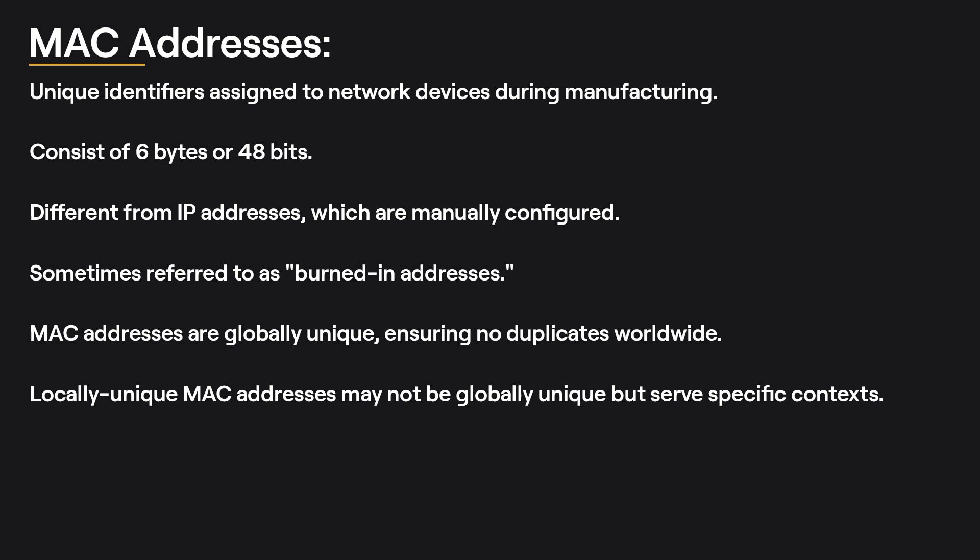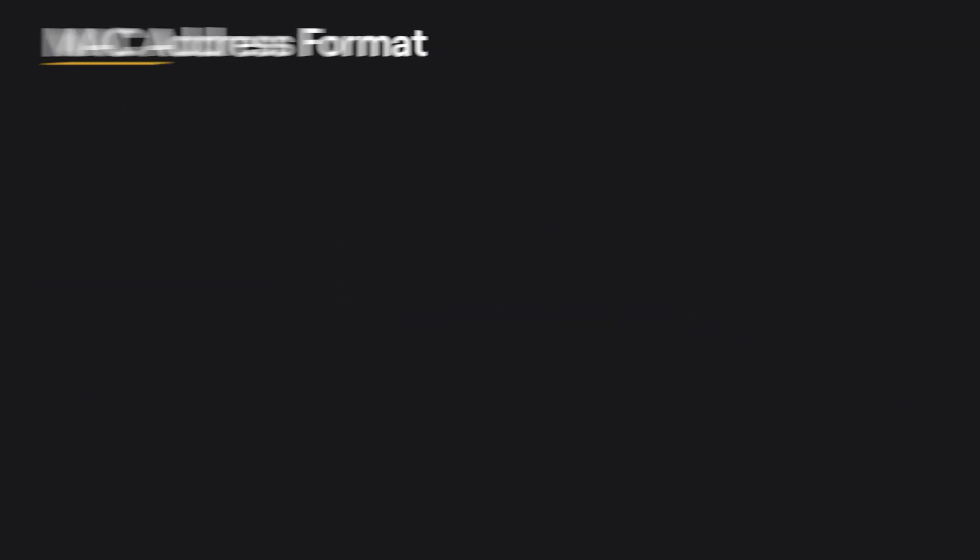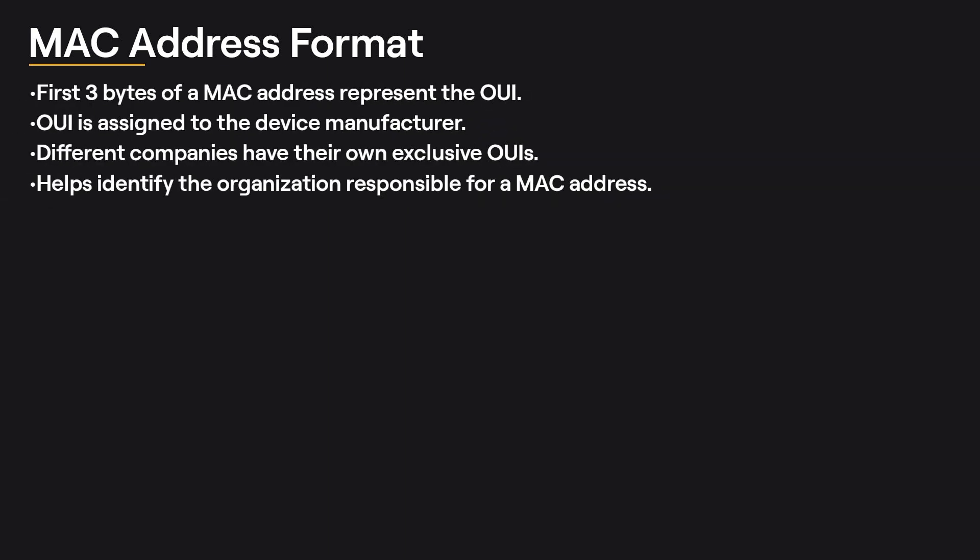OUI (Organizationally Unique Identifier): The first three bytes of a MAC address represent the OUI, which stands for Organizationally Unique Identifier. The OUI is assigned to the company manufacturing the device. Different companies, like Cisco, have their own OUI that are exclusively used by their devices. This helps identify the organization responsible for a particular MAC address.